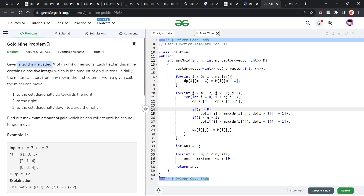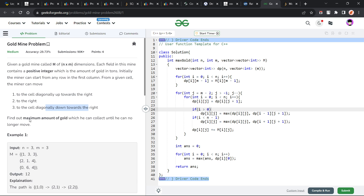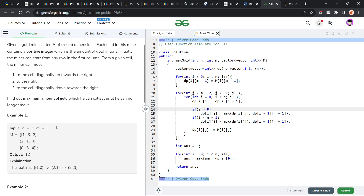The problem says that we have been given a matrix of N by M dimensions, and each point on this matrix will be a positive integer representing the amount of gold. We can start from any row in the first column and we can move to three types of cells: right, top-right, or bottom-right — that is, diagonally up or diagonally down towards the right. We just have to find the maximum amount of gold we can collect until we can no longer move.